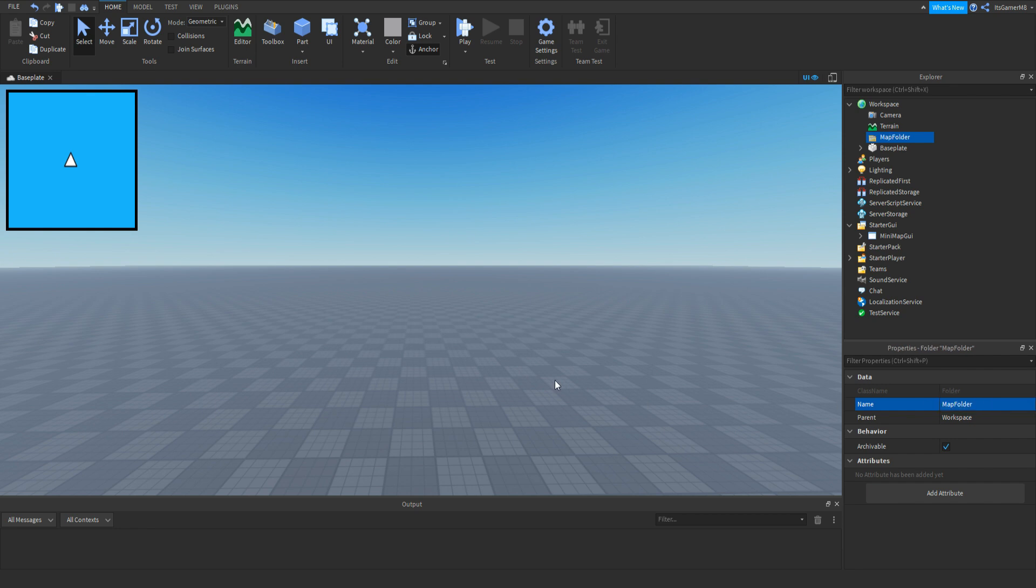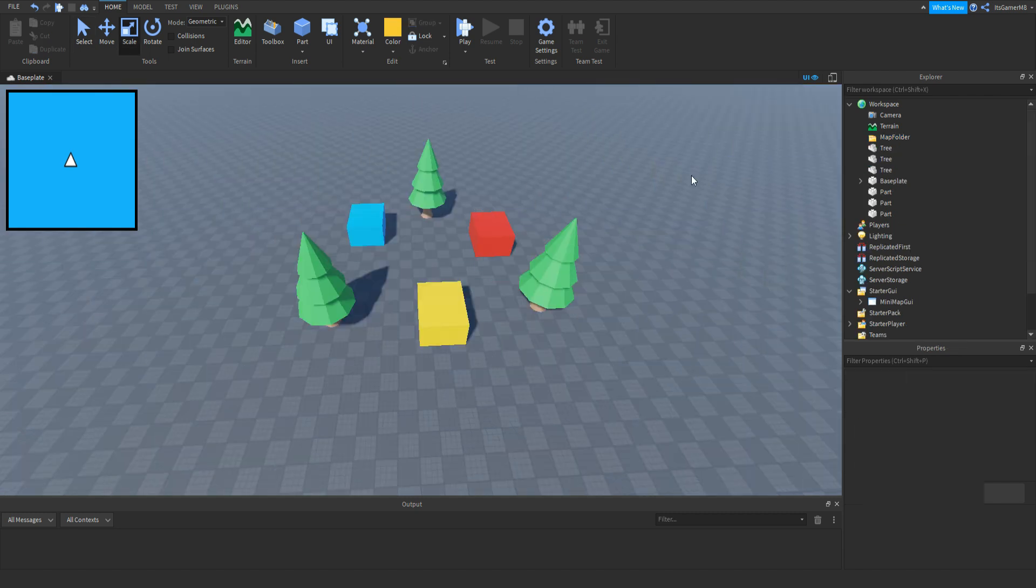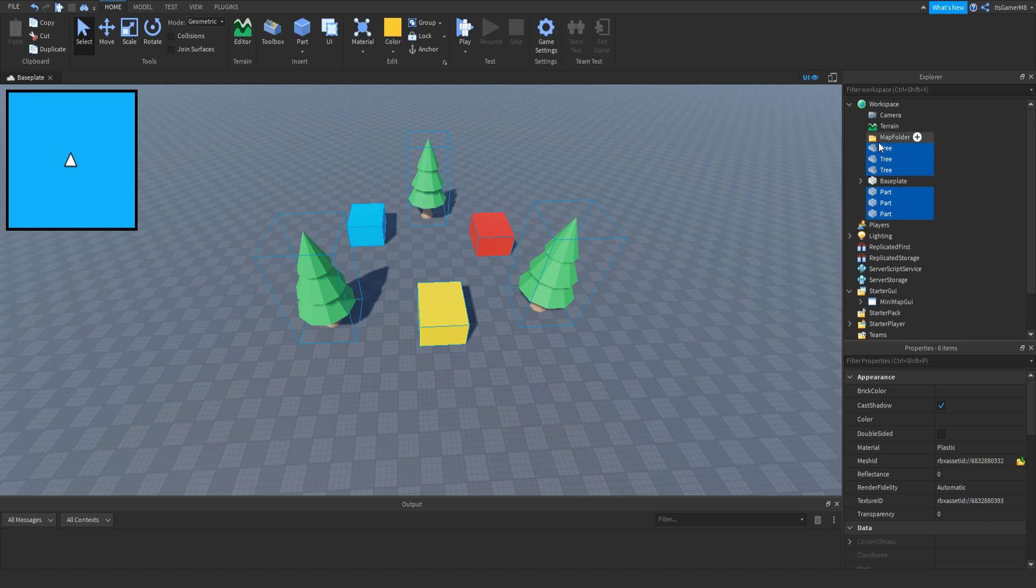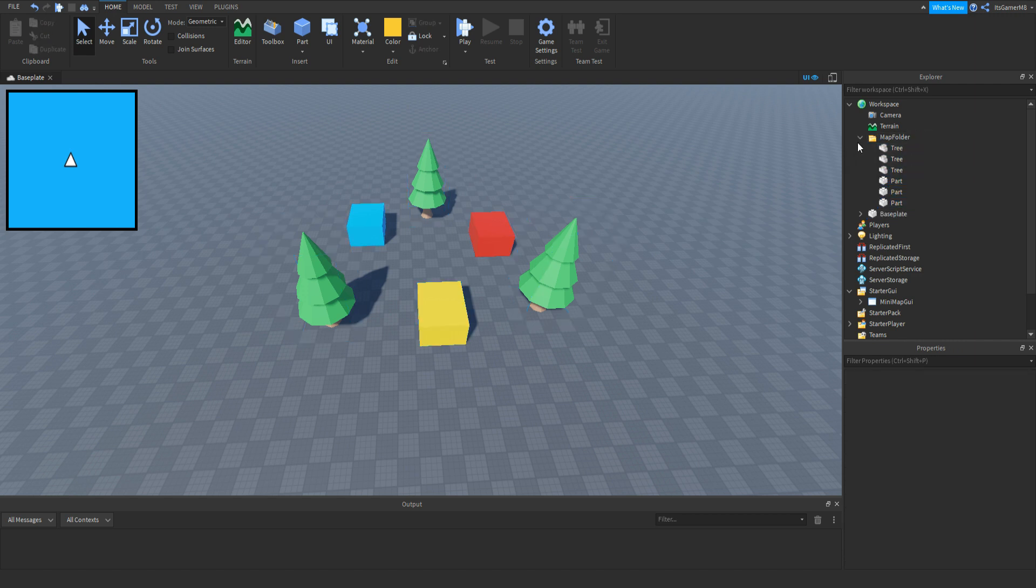Now I'm going to place a few objects around the map. Now if you select all these objects and then put them inside the folder like that.